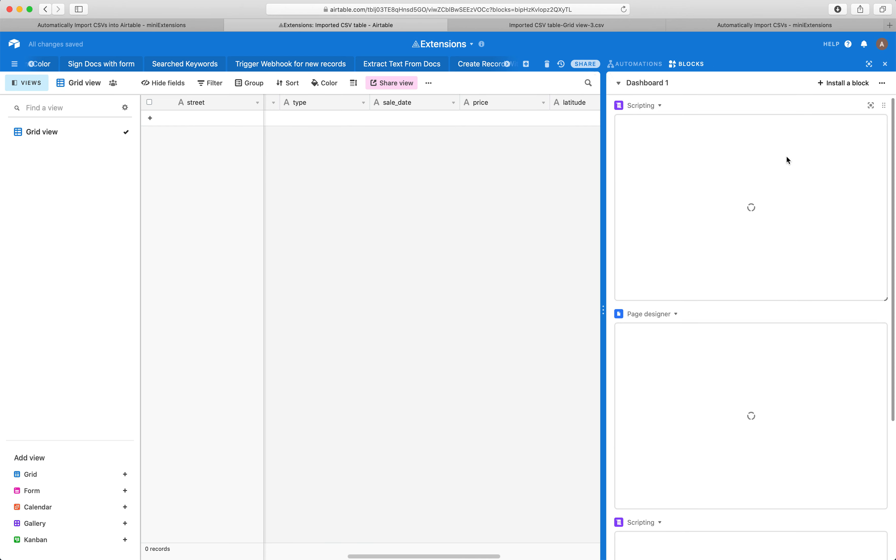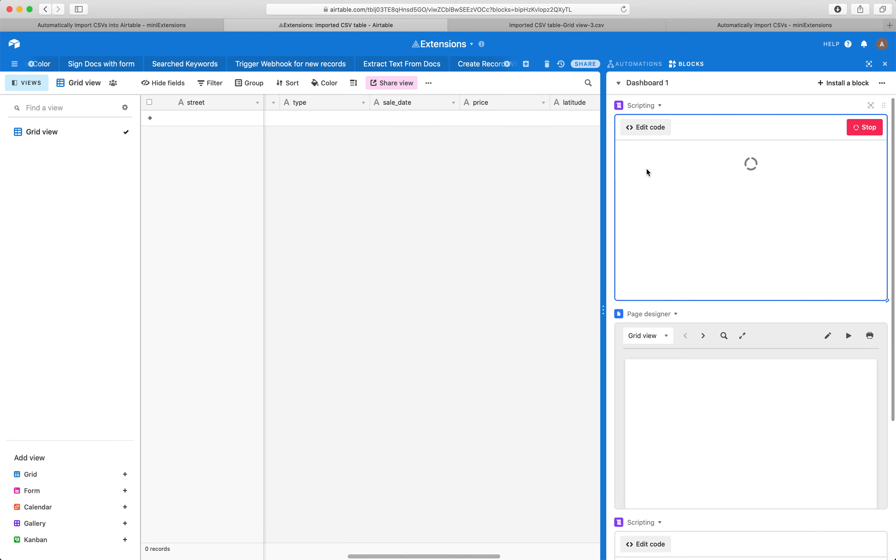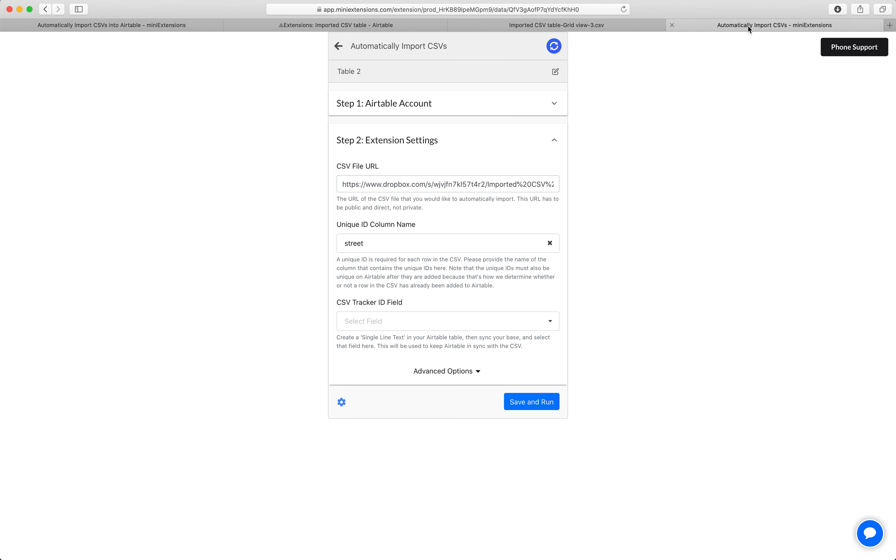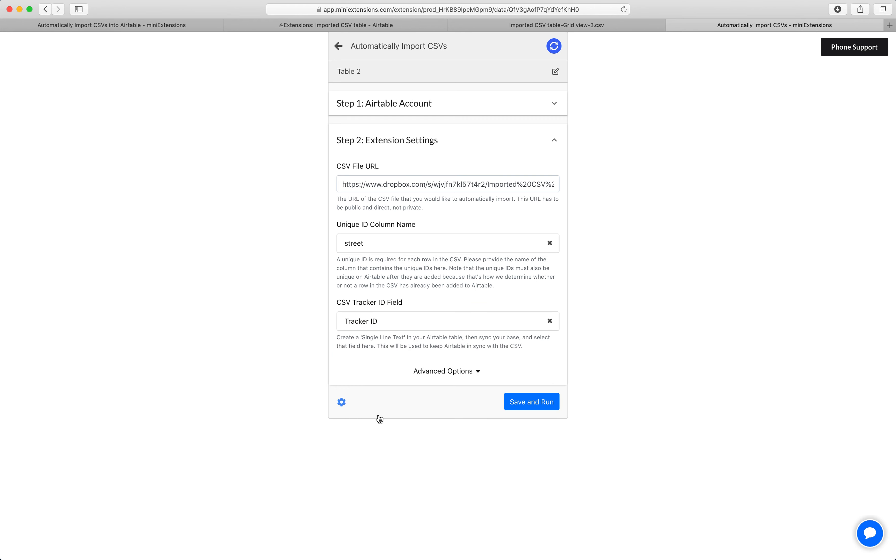Then don't forget to resync your base. Click run here. And that's syncing the base. And then I can go back here and then select that tracker ID field. All right. Let's go ahead and hit save and run.